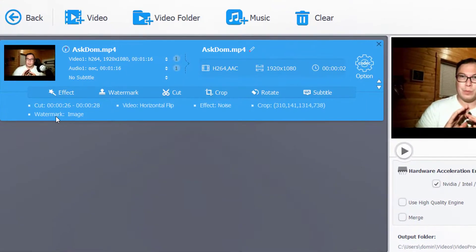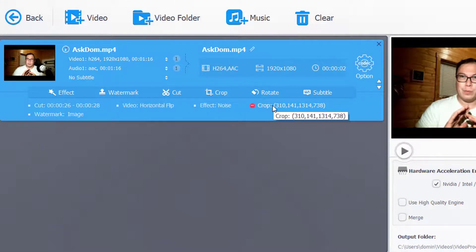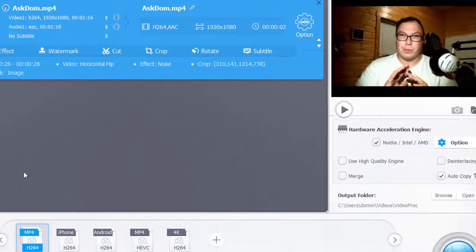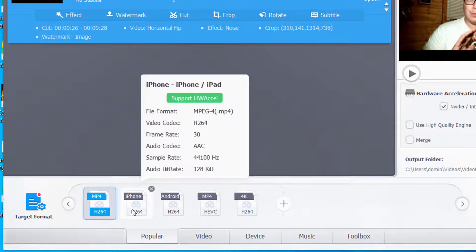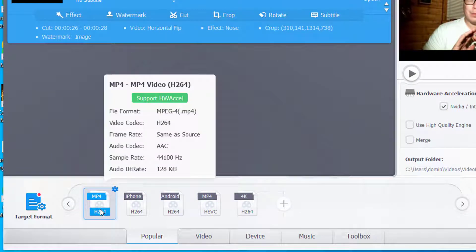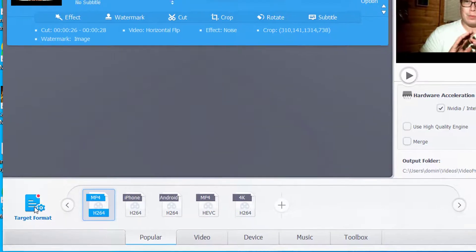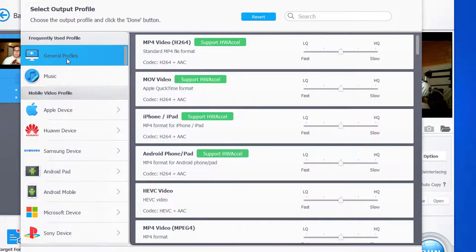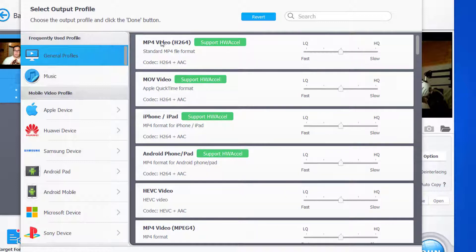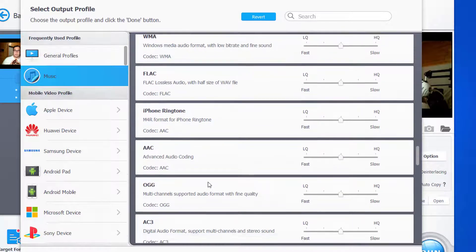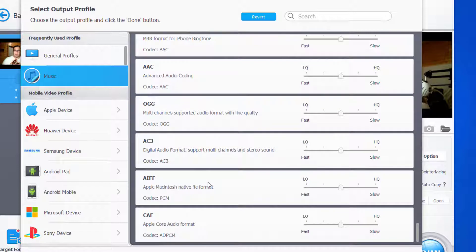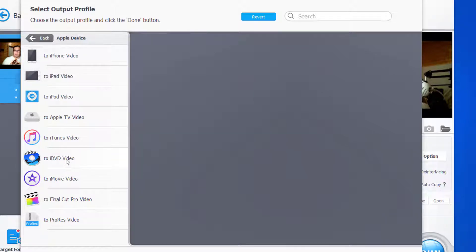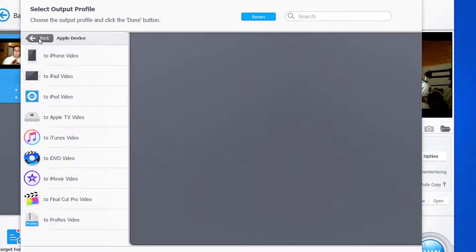Your edits show up on the bottom here. It shows the crop, it shows the effects, horizontal flip. Then it asks you on the bottom here what formats it supports. The format we're currently using is an MP4 style format, H.264 codec. The target format shows output profiles. General profiles makes it simple to select what you want. You can also go music to select music profiles, MP3, and all the other audio formats. Then you can go Apple device, to iPhone, to iPad, to iPod, to Apple TV, to iTunes, to iDVD. Apparently people use that still. To movie video, to Final Cut Pro video, to ProRes video. That really works out.